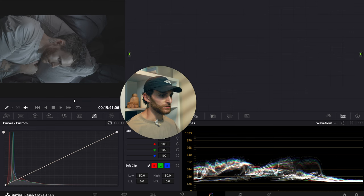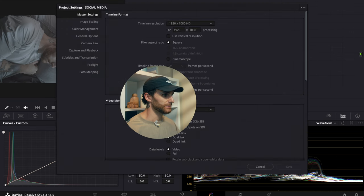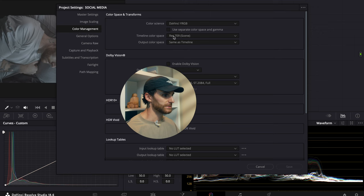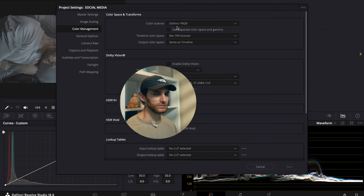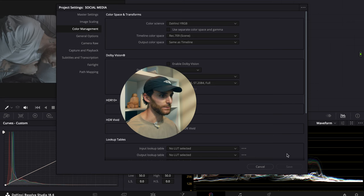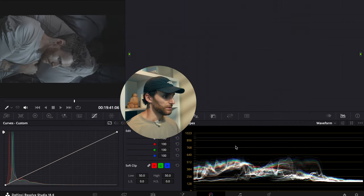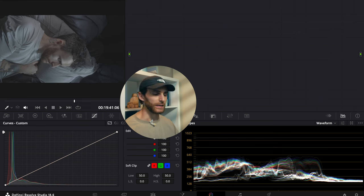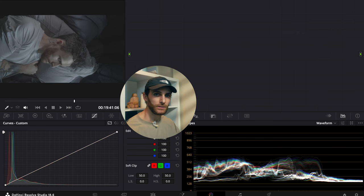First things first, let's go into our project settings and show the color management tab. I use the color science of DaVinci YRGB, timeline color space Rec 709, and output color space the same as timeline. Now let's go into our color page and create our node structure.